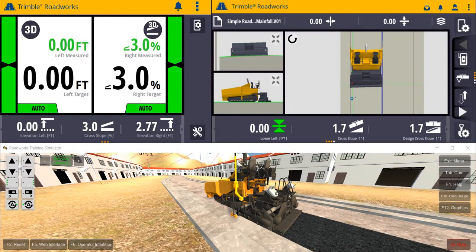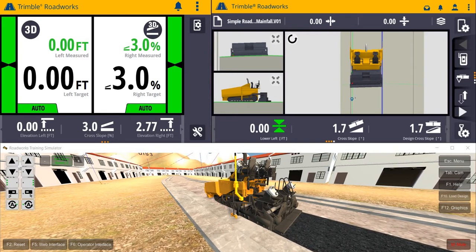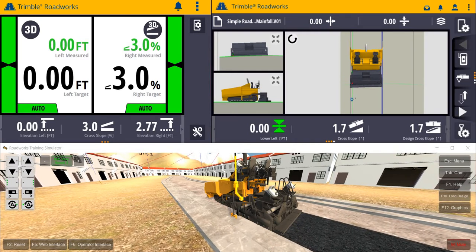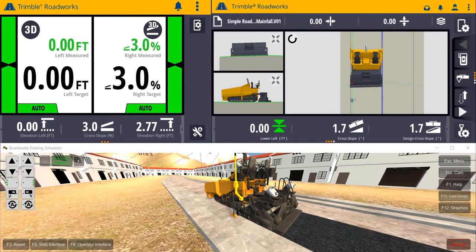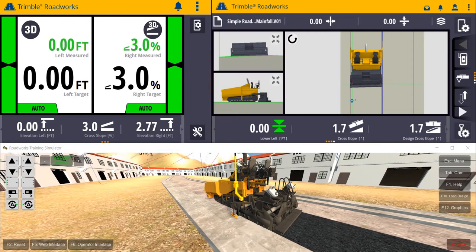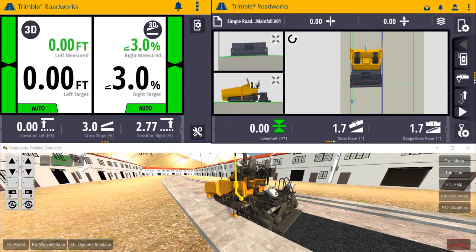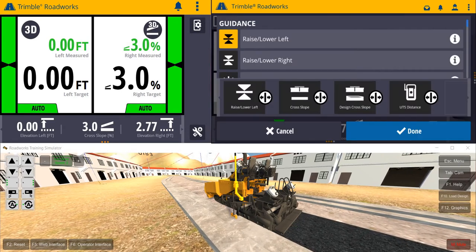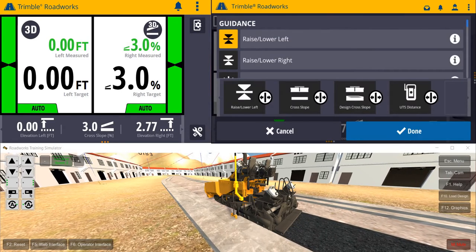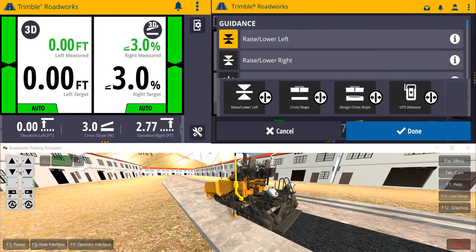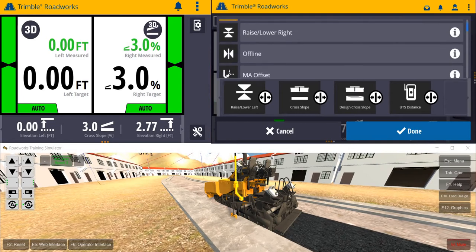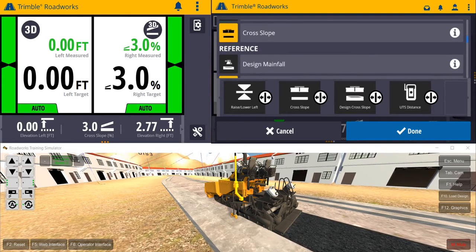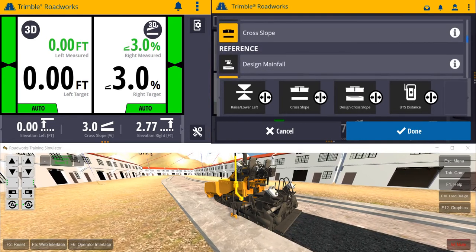Using the Android-based operator interface, you can easily configure work screen settings and work screen views, including relevant text items. With a press and hold of the text item ribbon, relevant text items can be configured and arranged for easy viewing during operation.